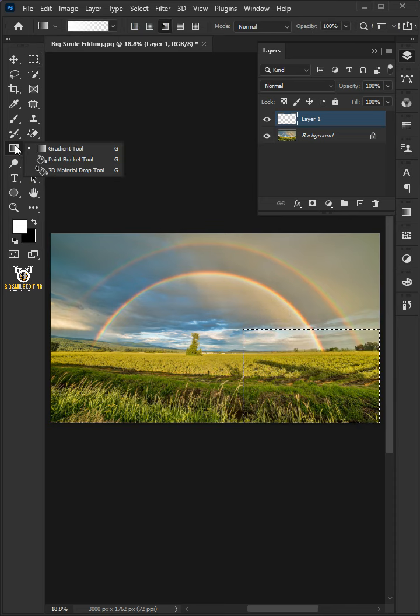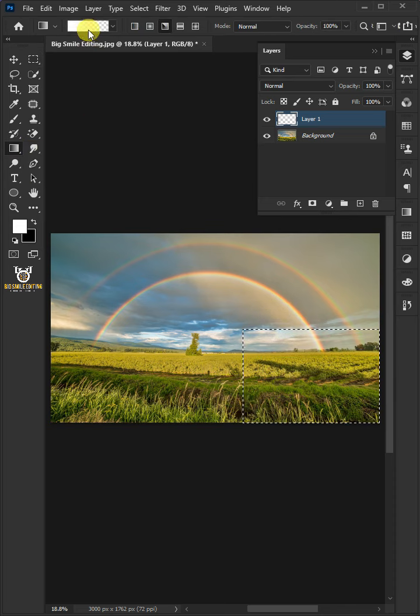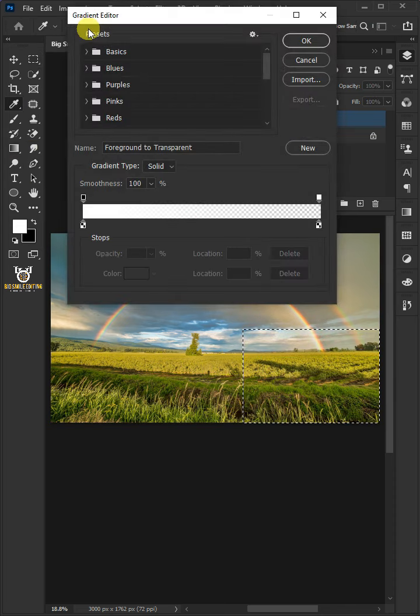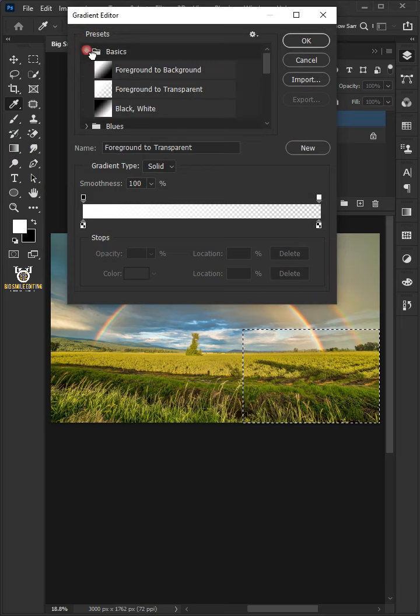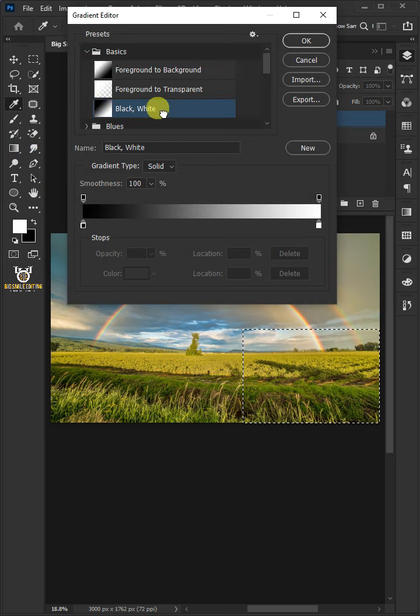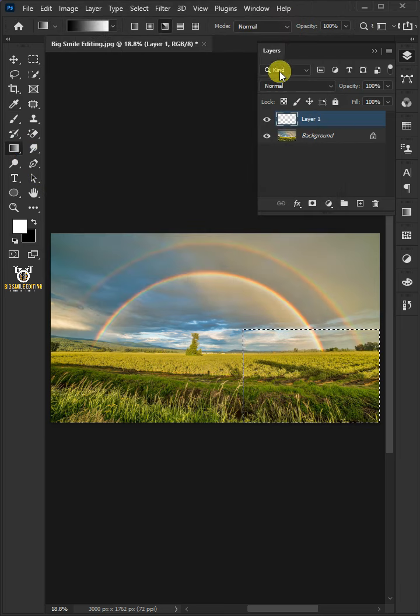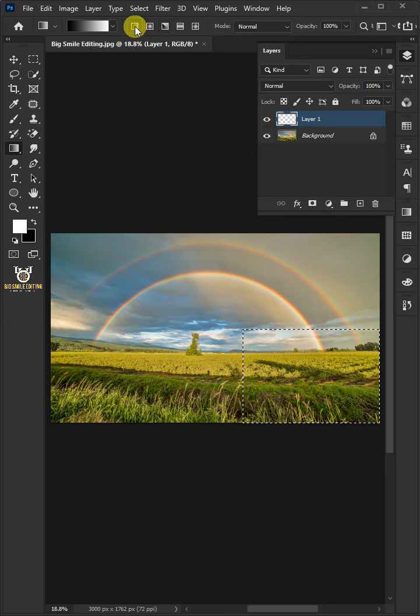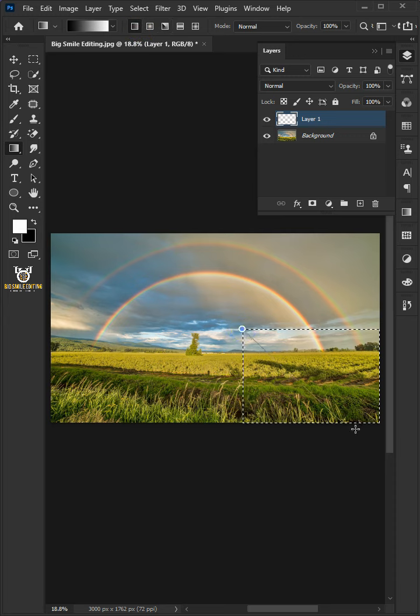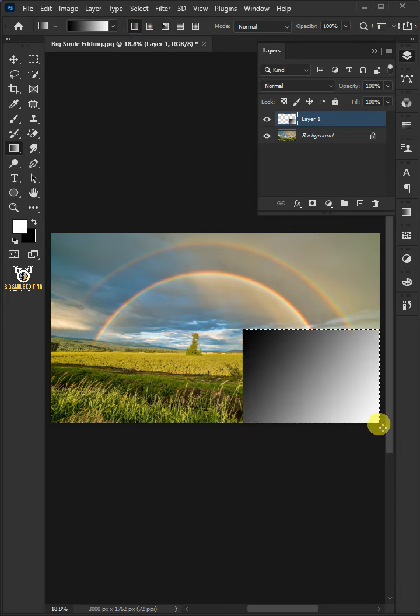Select the Gradient Tool. Click to edit the gradient. Open the Basics Preset folder and choose the black and white. Make sure the Linear Gradient box is chosen. Draw the gradient from the top left to the bottom right corner of the square selection.